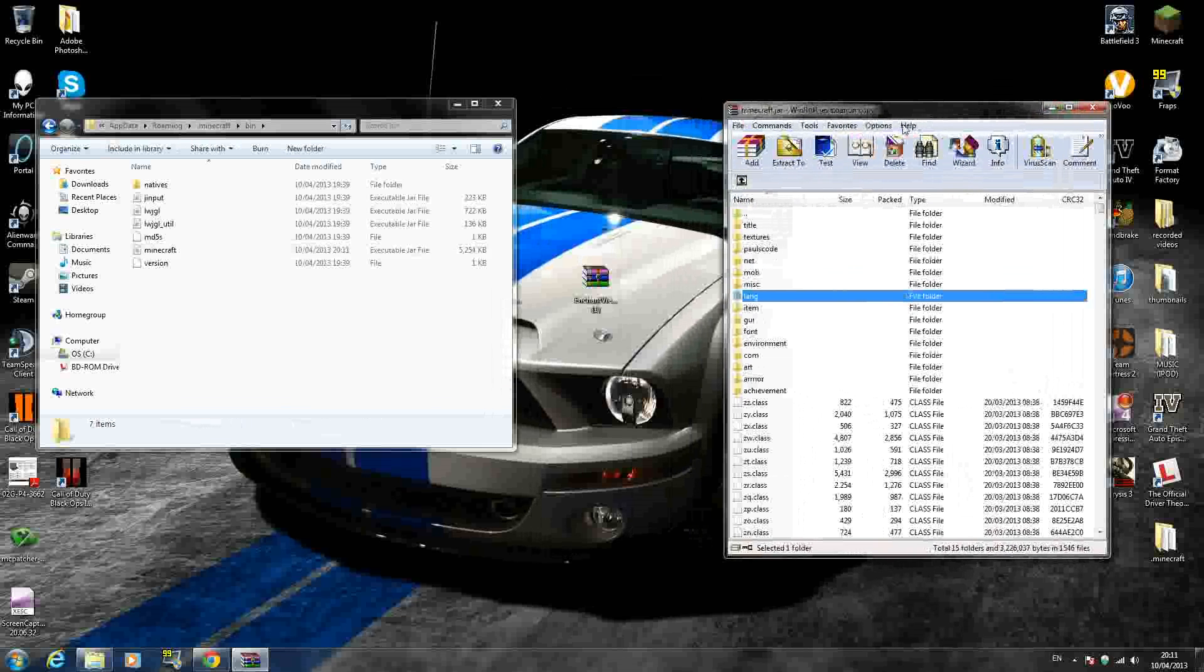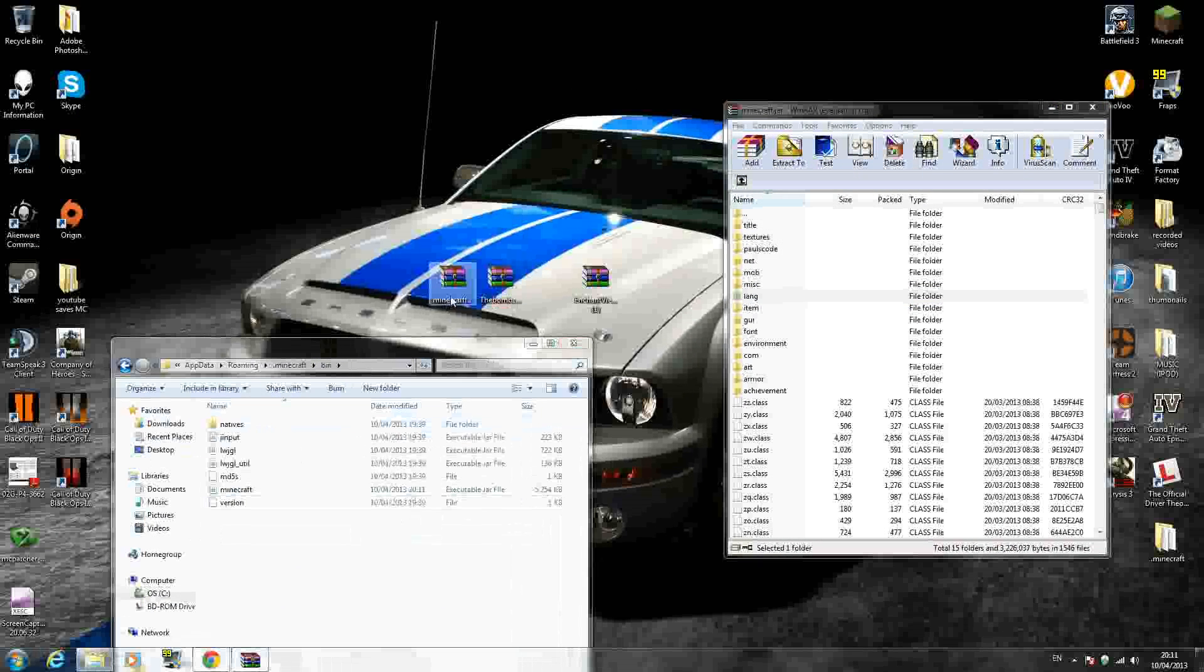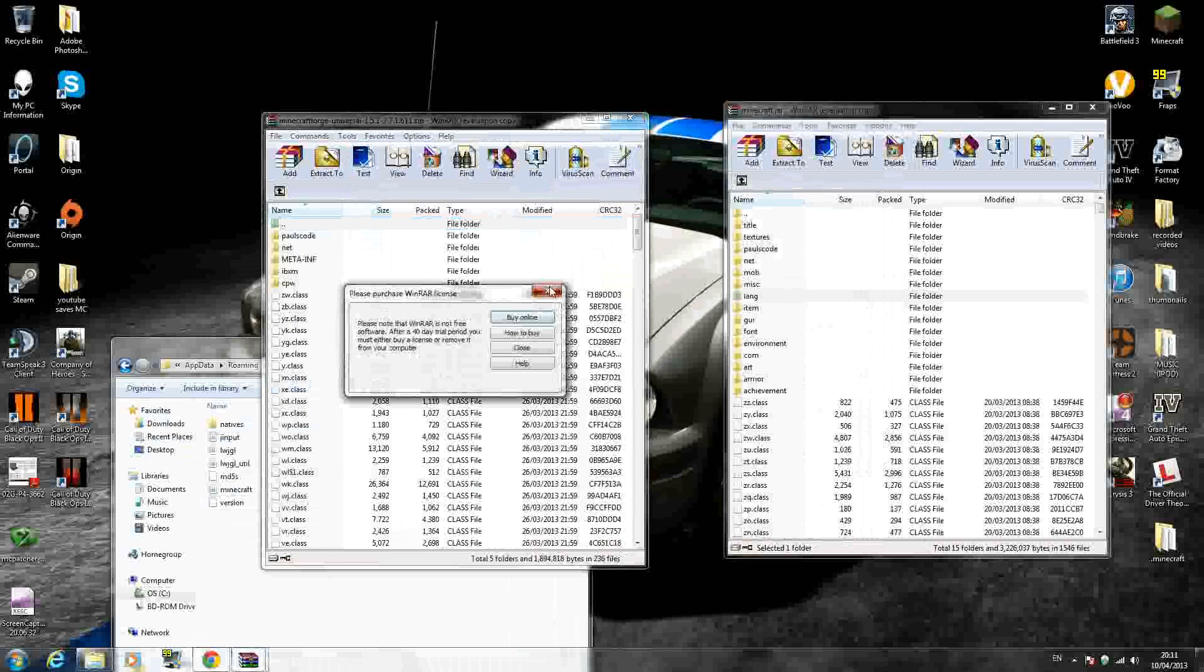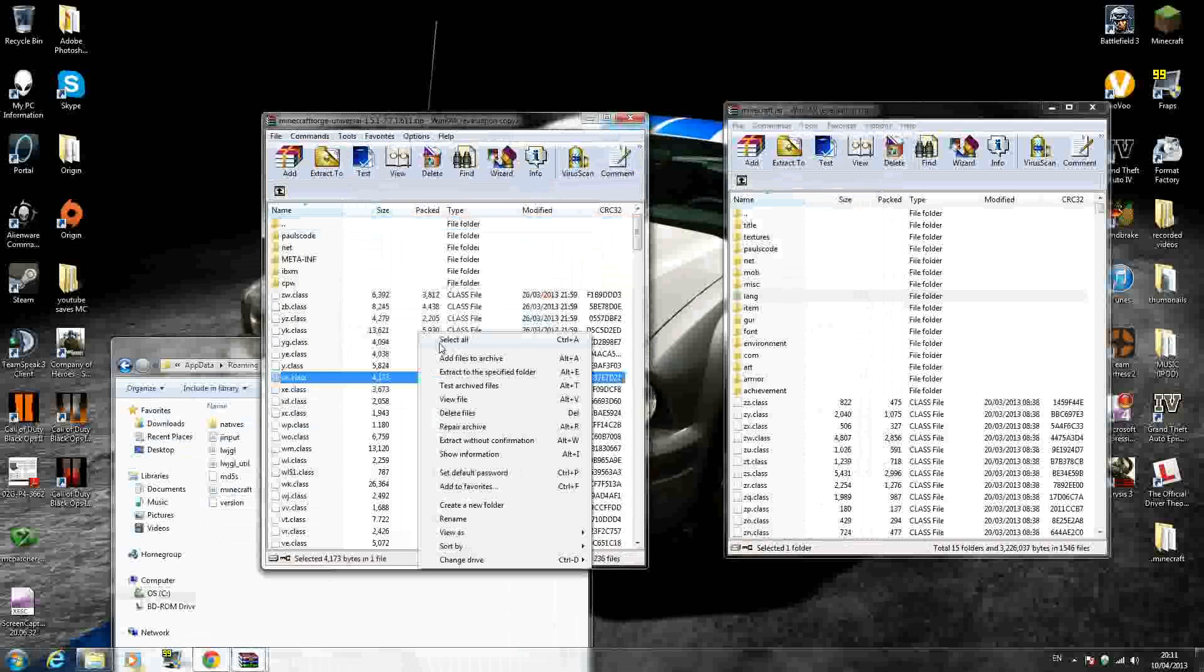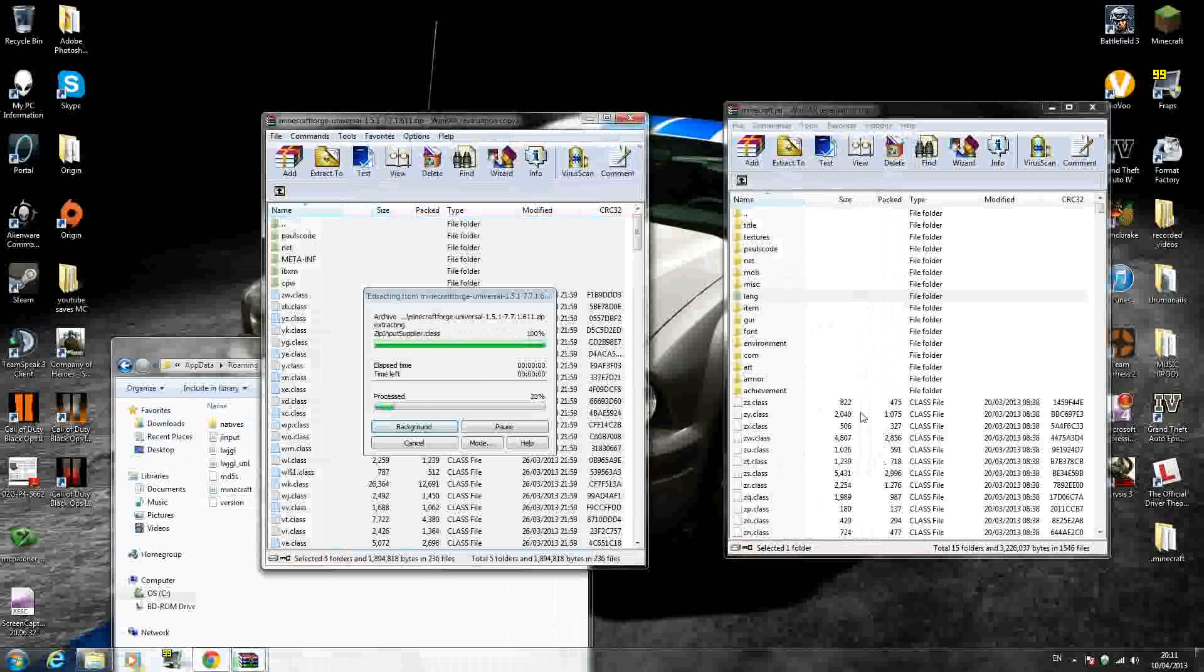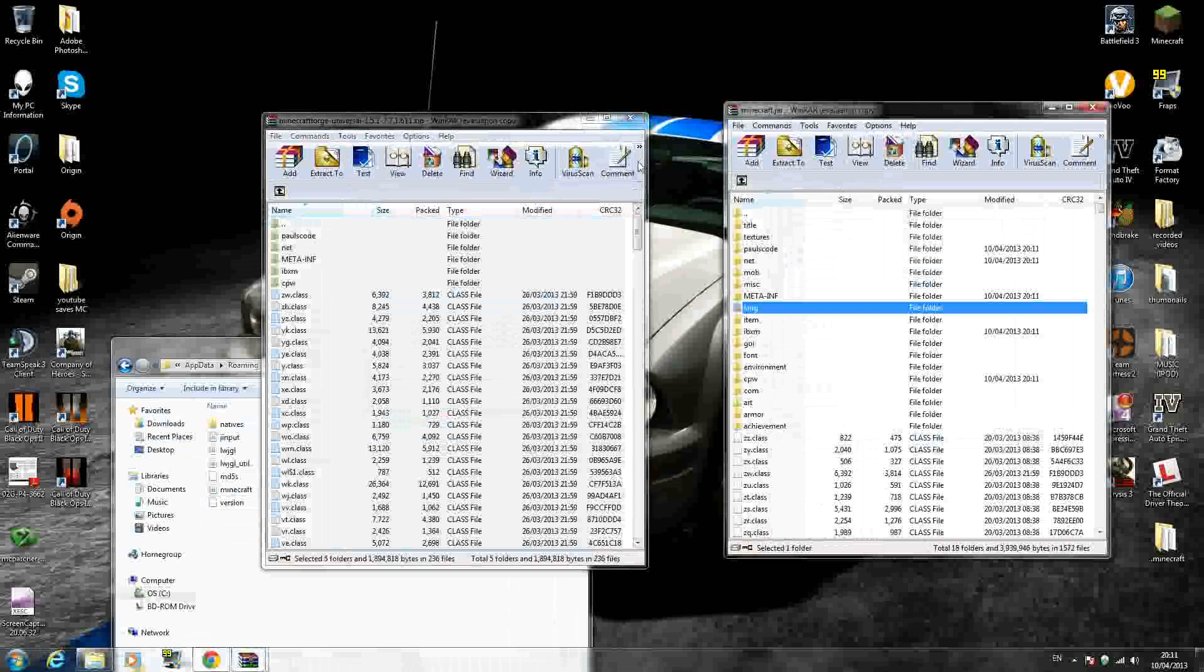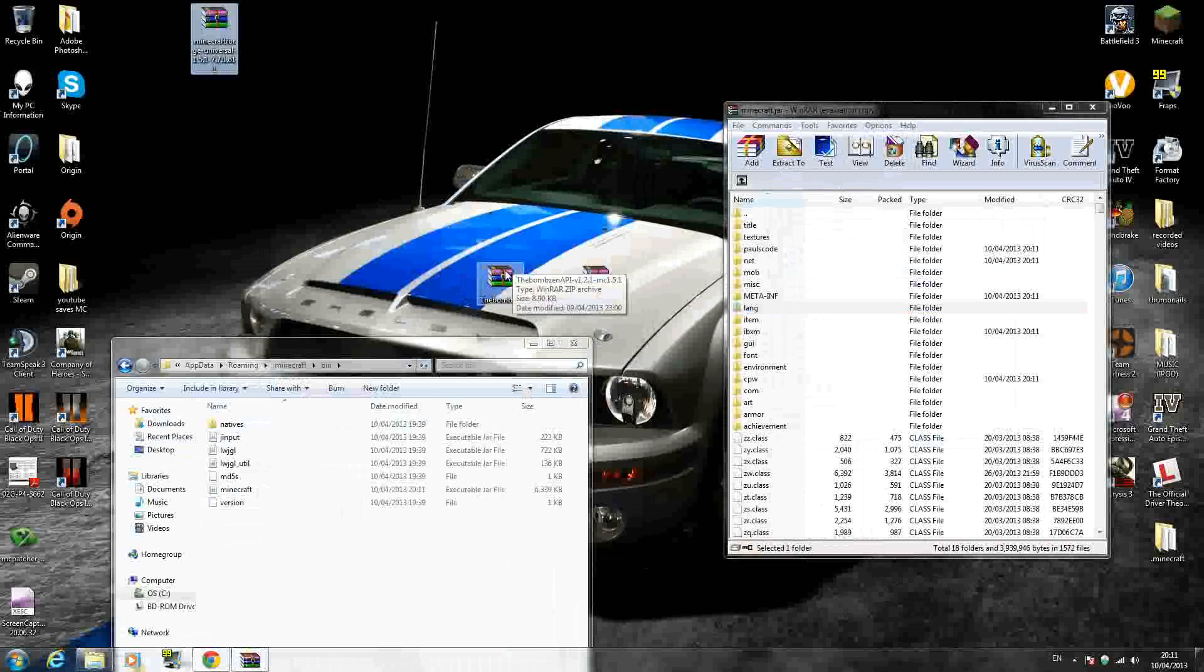And first, you want to open Minecraft Forge. And just wait a second. And then you want to right click, select all files, drag and drop inside your minecraft.jar. Press OK. Then you can exit out of Minecraft Forge and move that to the side because we have that one finished with.